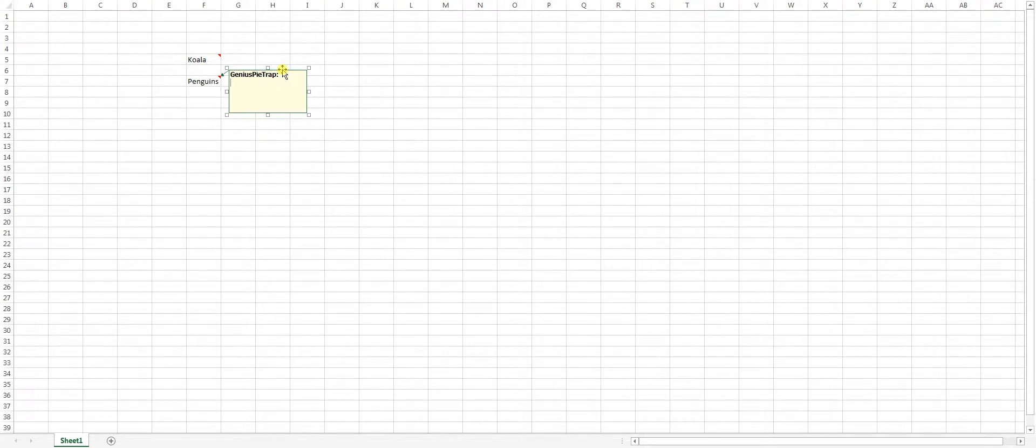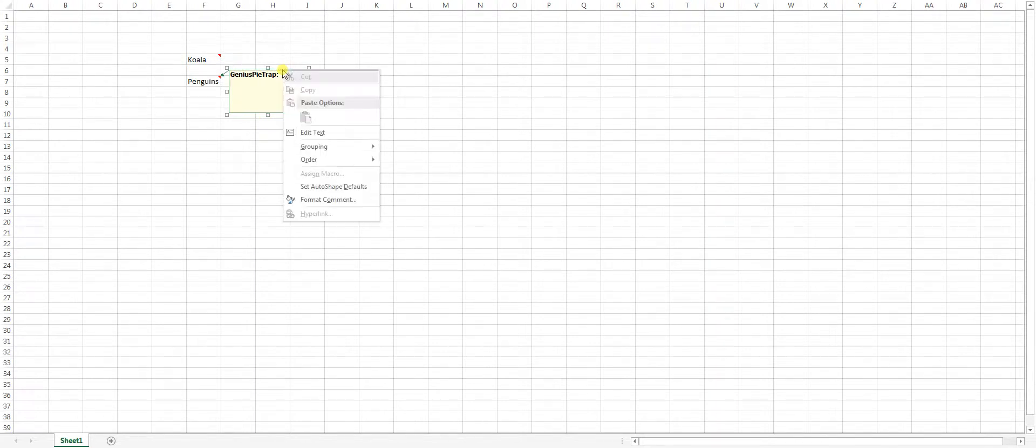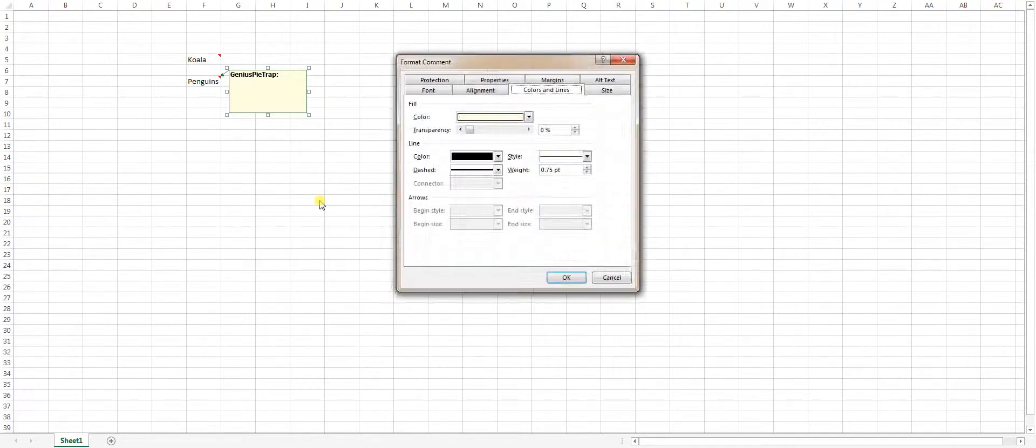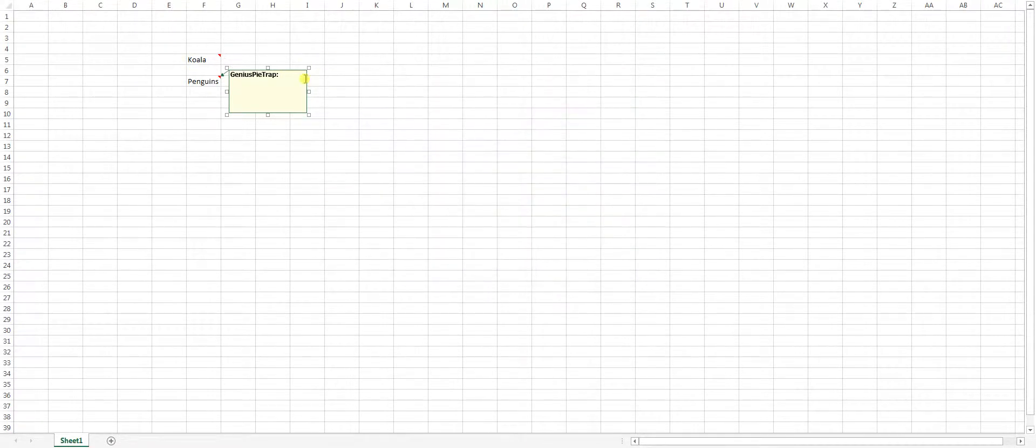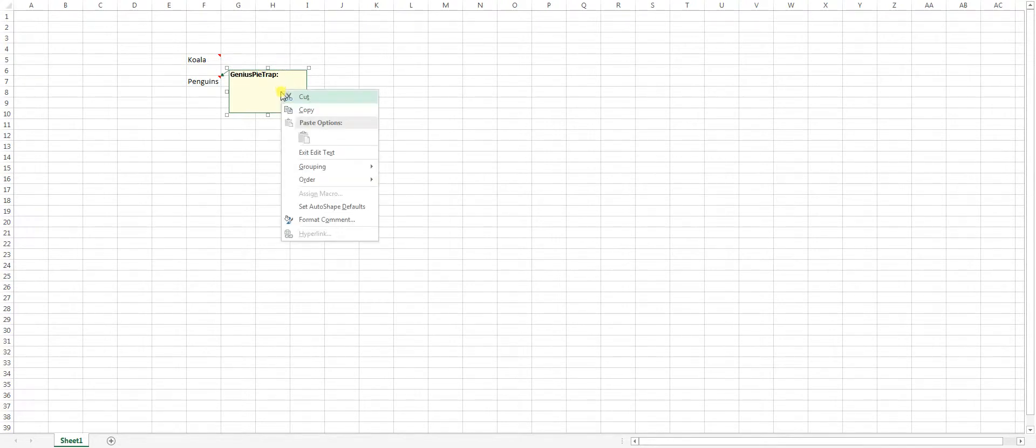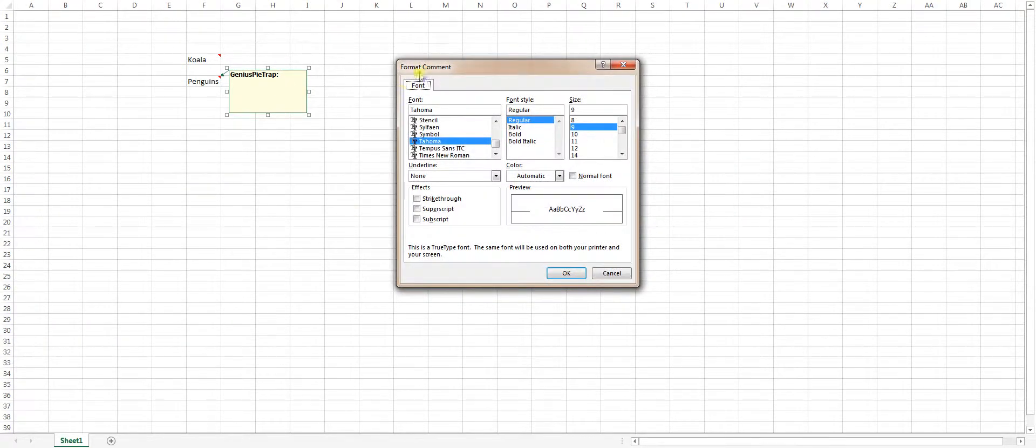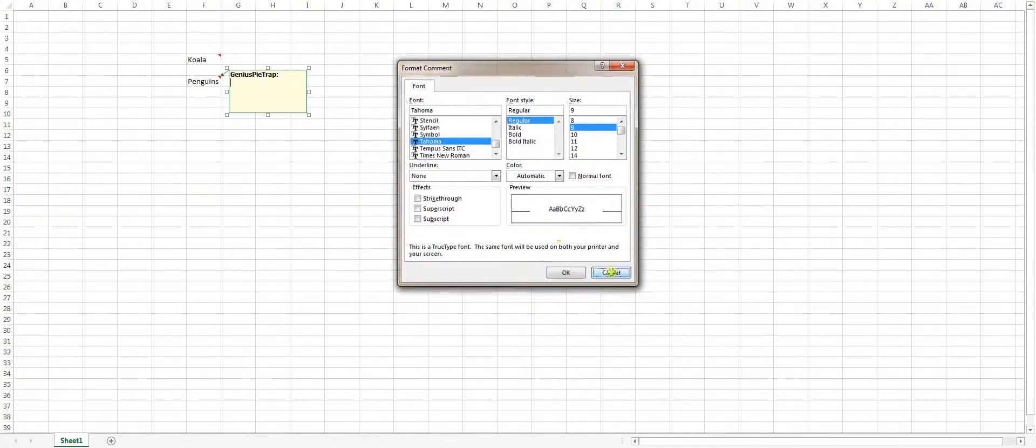But anyway, if you want the four way arrow, right click, format comment, and you'll have all these tabs. I'm just going to show you quick if you don't have the four way arrow. Right click, format comment, you just get the font tab.